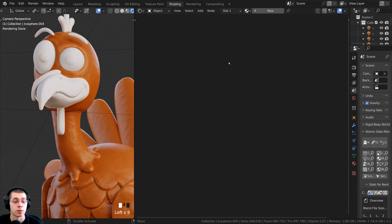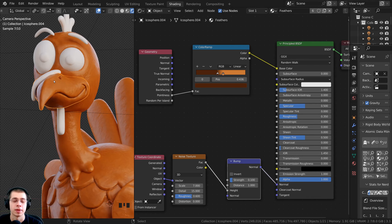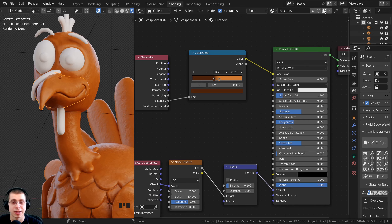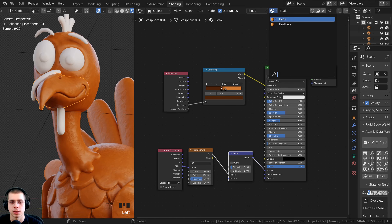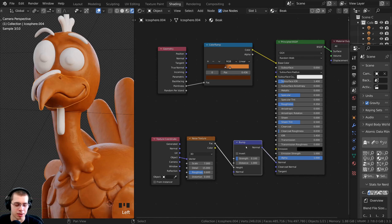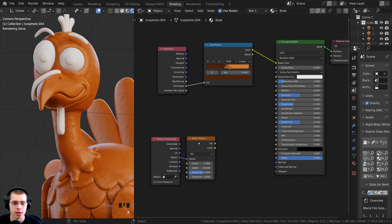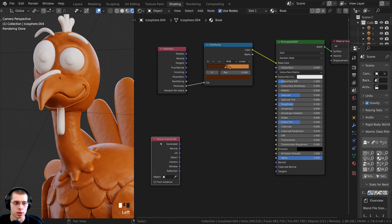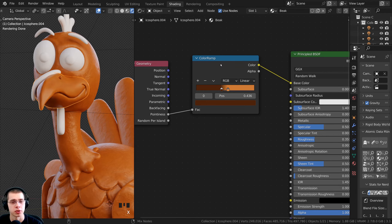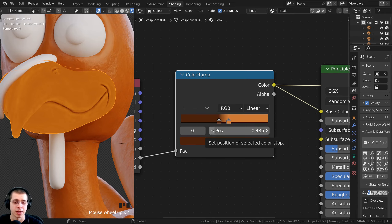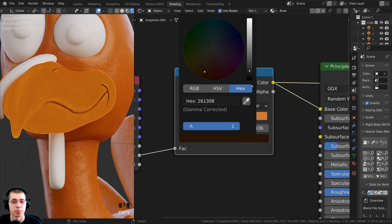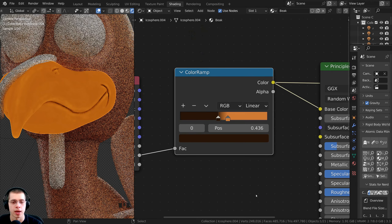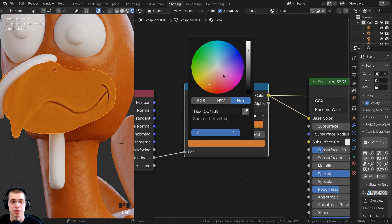For the beak material, I'll click the beak, add the feathers material from the dropdown, then click the Duplicate Material button to make a separate material — renaming it 'beak'. I'll delete the noise bump setup (Bump, Noise Texture, and Texture Coordinate nodes). I'll keep the Pointiness/Color Ramp setup but change the colors: dark color hex 261308 and yellow-orange color hex FFBB00. I'll push the ramp stops together for more contrast.